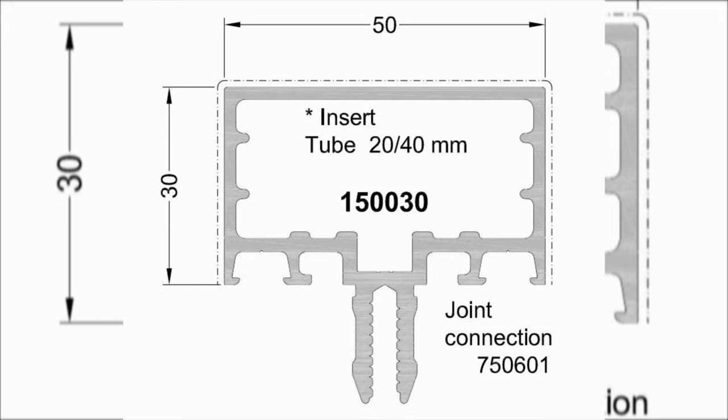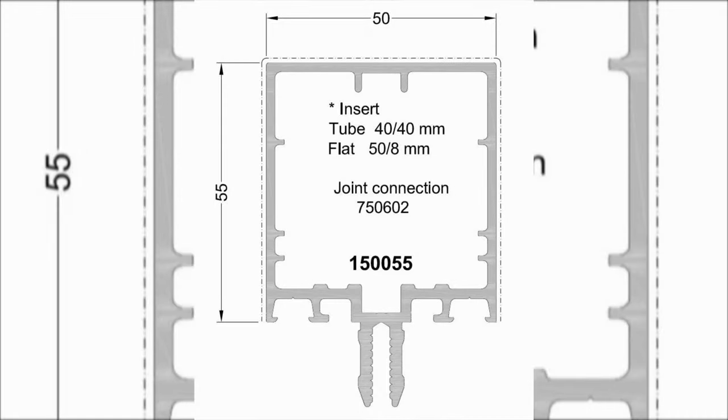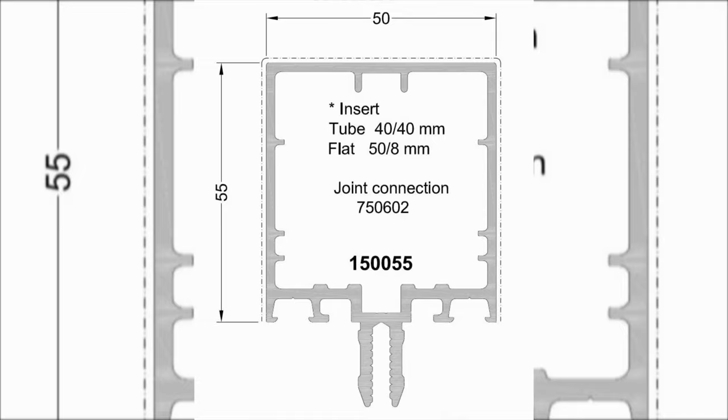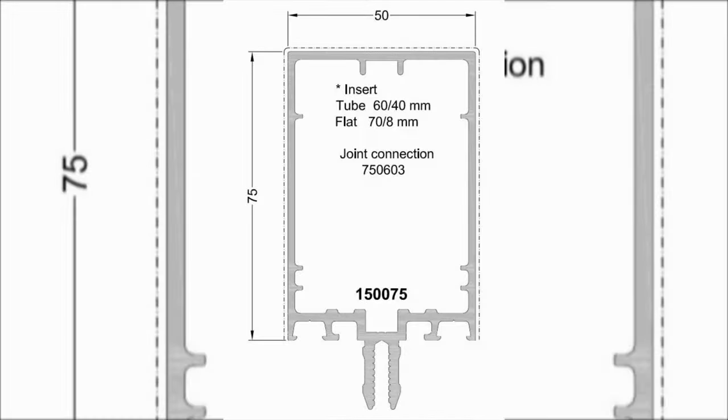The article number is 150030, and the depth is only 30 millimeters. This profile also can be used as mullion and transom. The article number is 150055, and the depth is only 55 millimeters. This profile also can be used as mullion and transom. The article number is 150075, and the depth is only 75 millimeters.